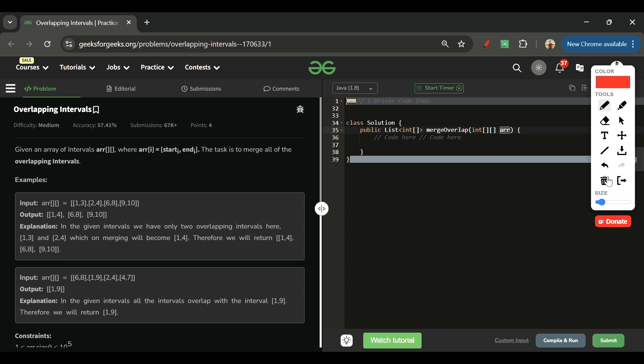The problem is straightforward — we have to merge the overlapping intervals and return a new list of integer arrays. Now let's figure out how we're going to do this.